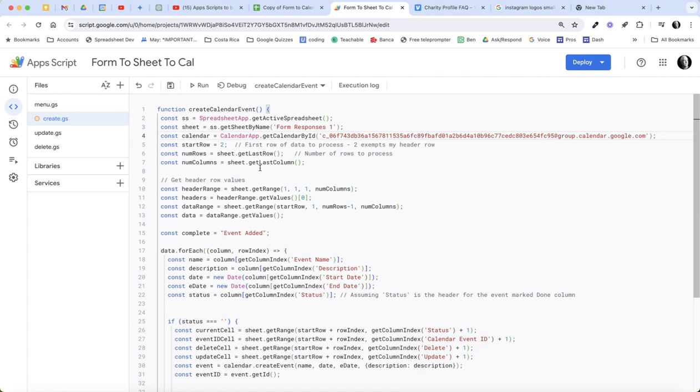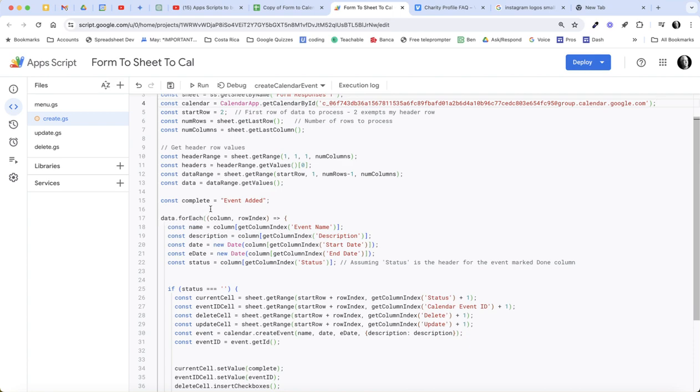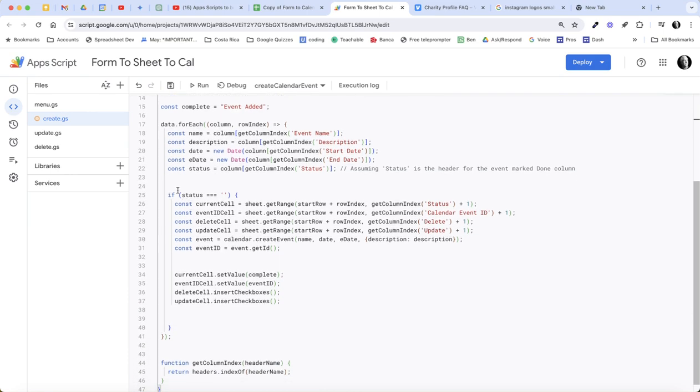To create an event and once an event is created to add these delete and updates, we're basically defining, we're getting the headers, and then we have the data. The data is the range of values of the entire sheet, and then we're getting the data, we're running through a loop and we're getting the event name, description, start date, end date, and status.